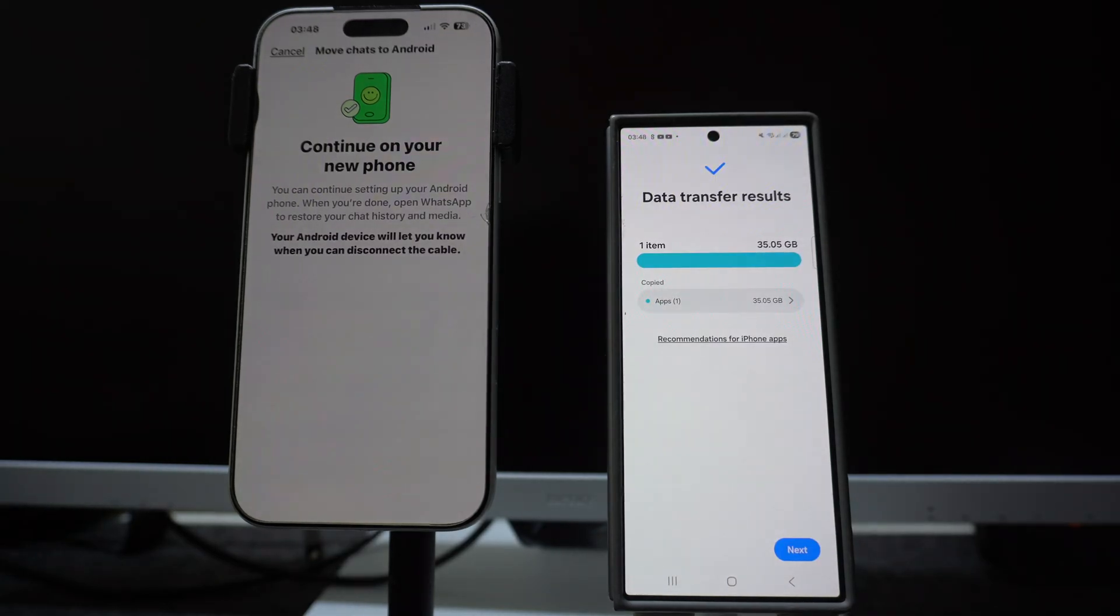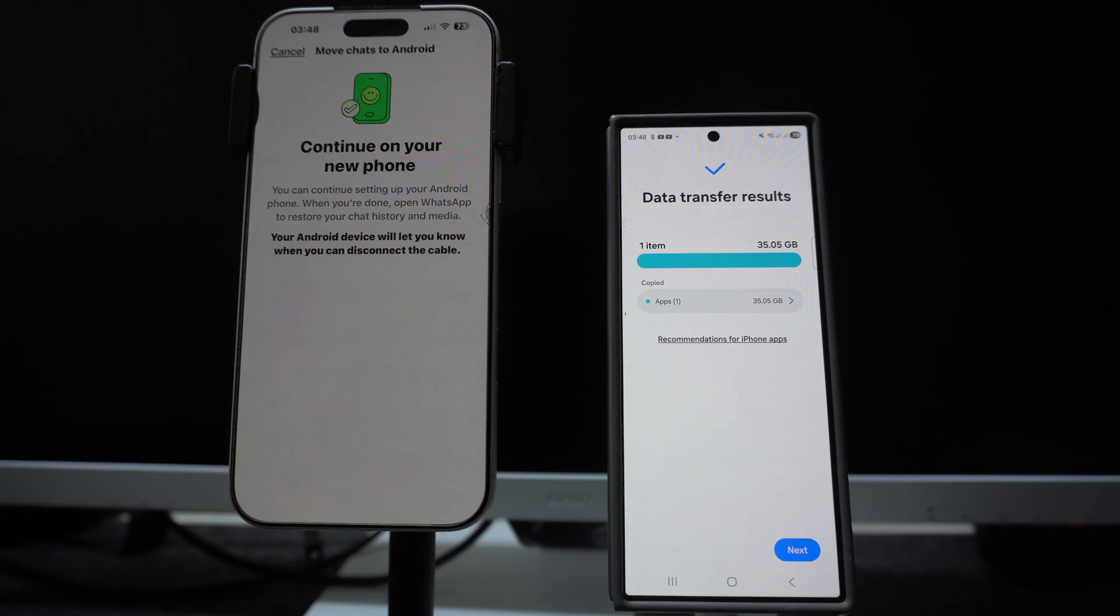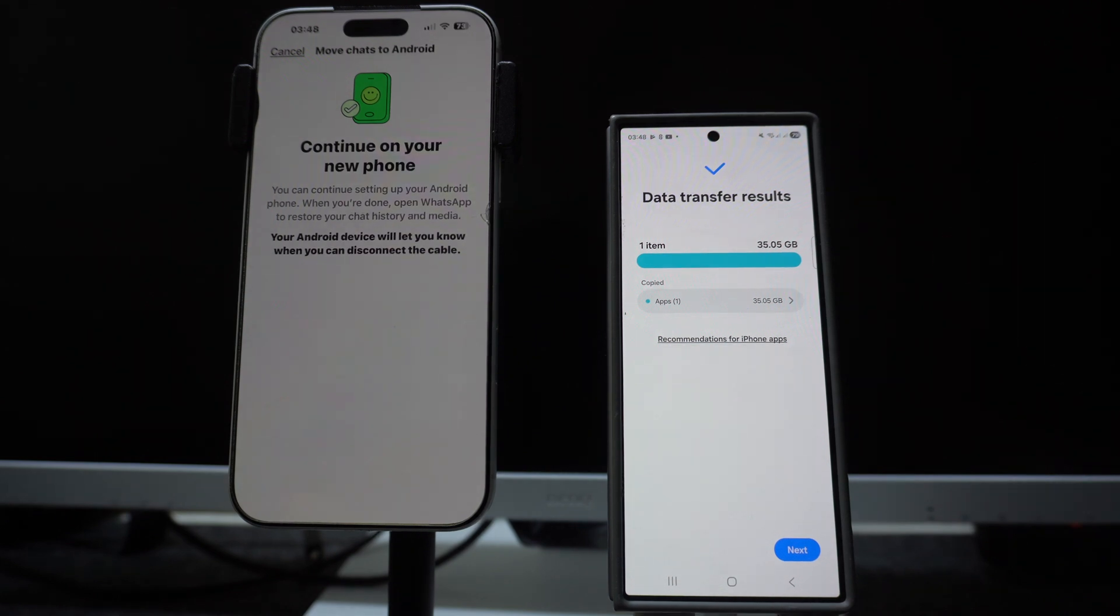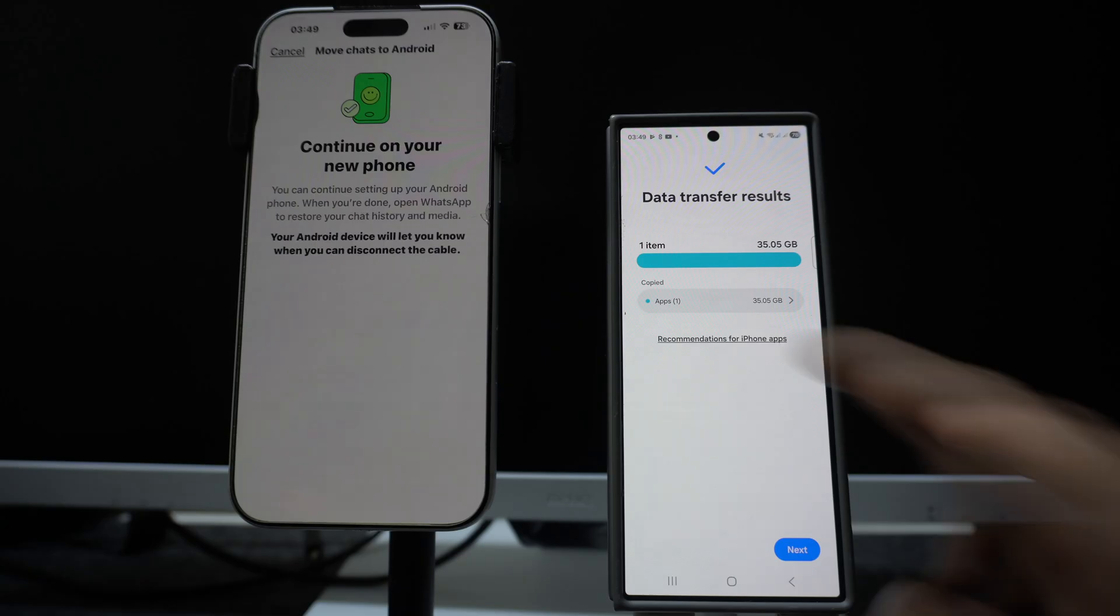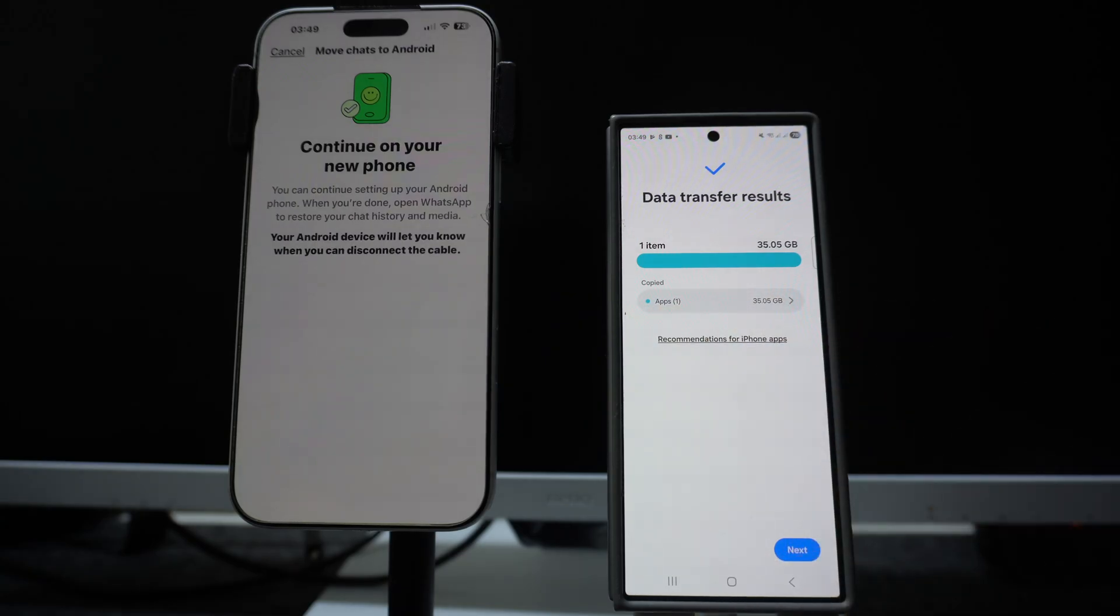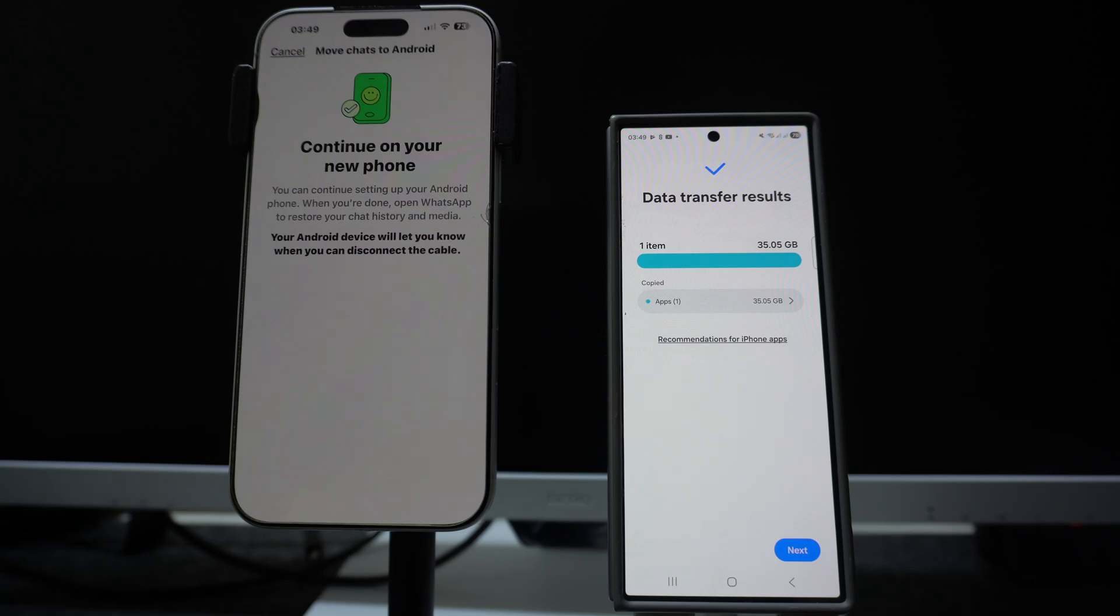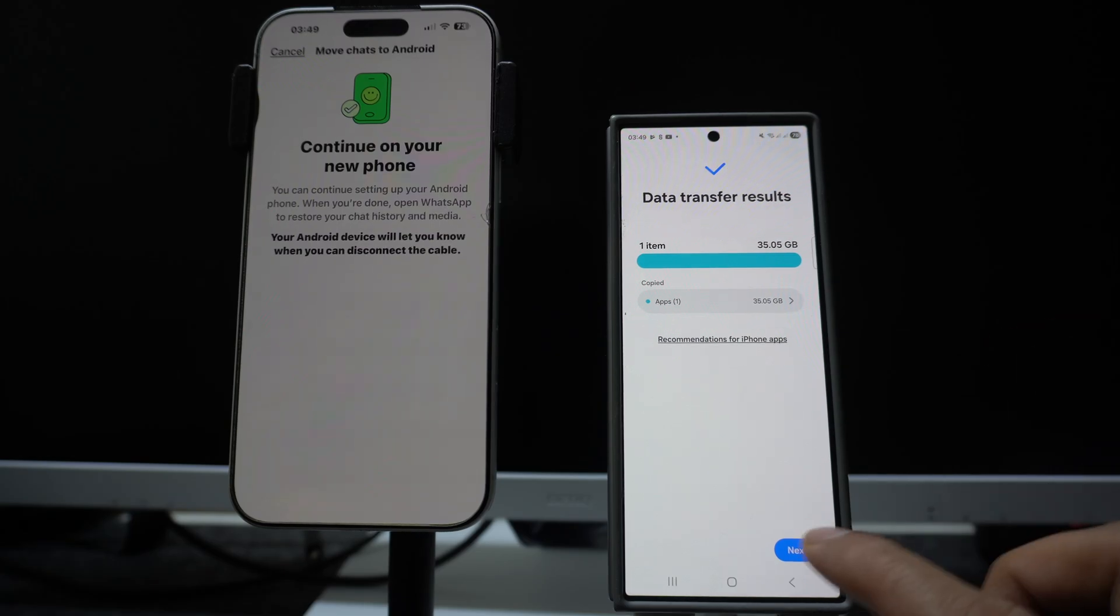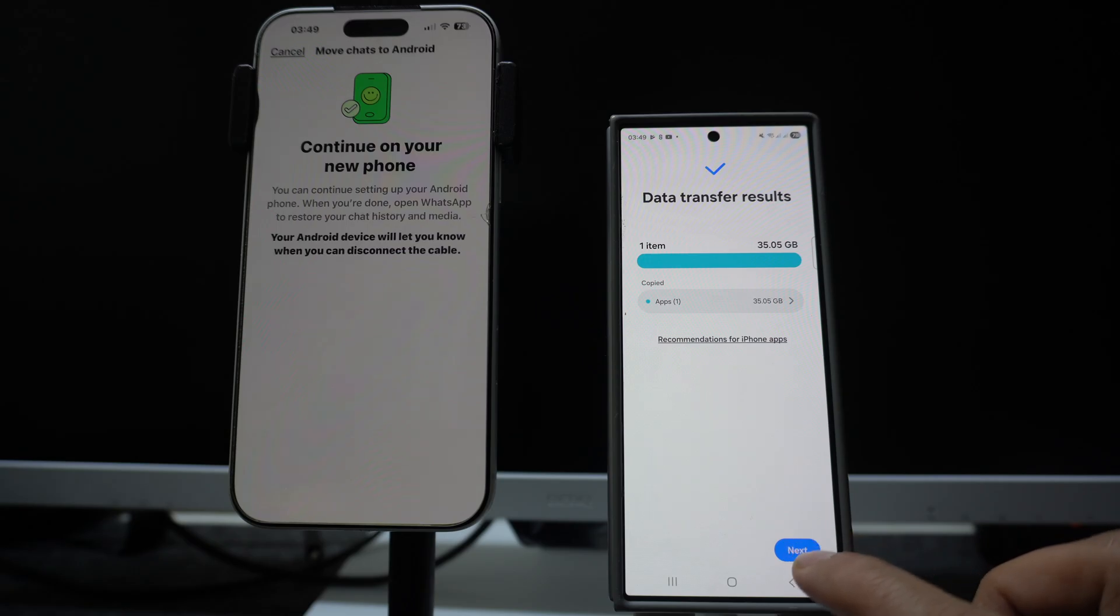Since the transfer is done, we don't need the USB cable, we can disconnect it. Finally the data has been transferred successfully. To be honest, it was a very big data: 35 GB. That's why it took a lot of time, almost one and a half hour, close to one hour 45 minutes. Just one application which is WhatsApp, of 35 GB of storage with all my videos, my chats, the pictures and everything has been transferred.